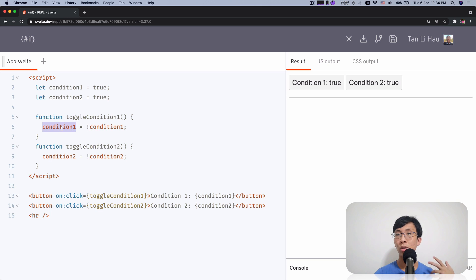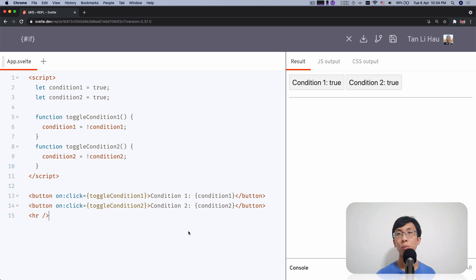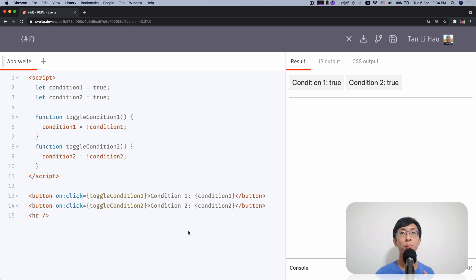So if it's initially true, it will turn to false. If it's initially false, it turns into true. As I click, you'll see that it turns from true to false, false to true. Now with all this set up, we're going to see how we can, based on this condition, show some content.